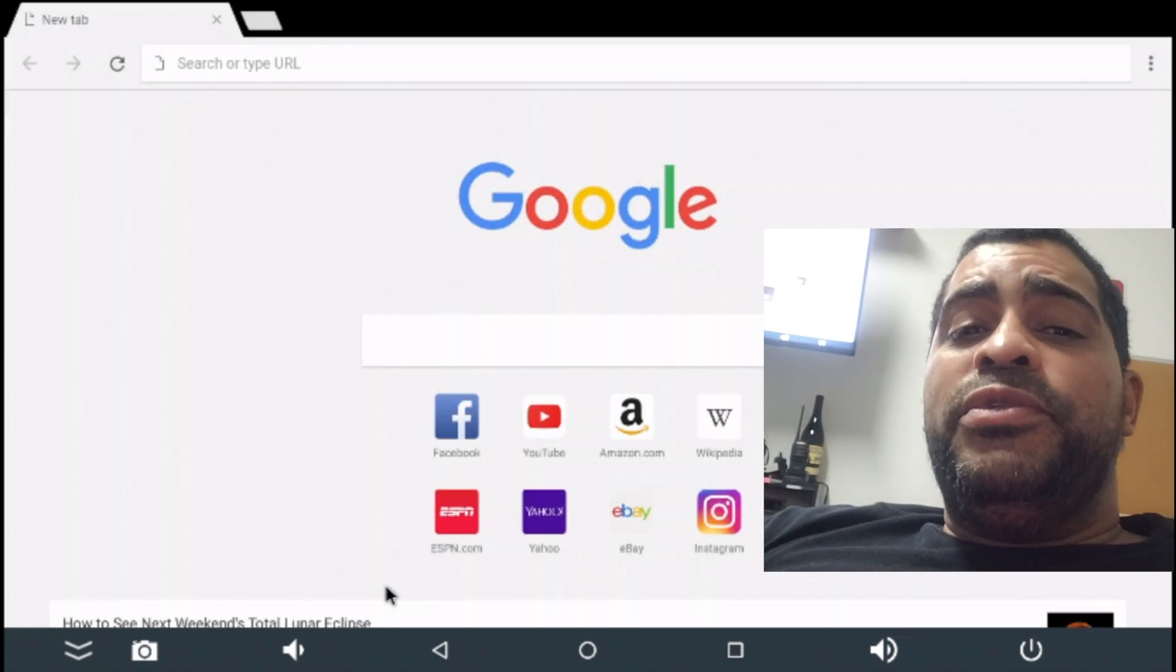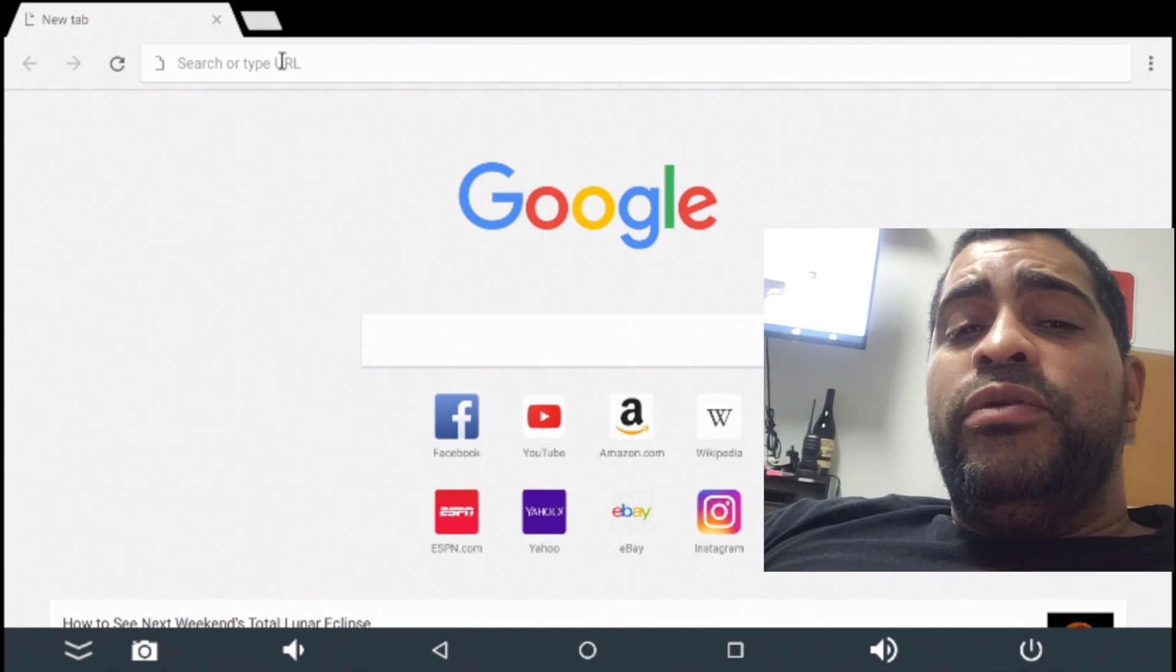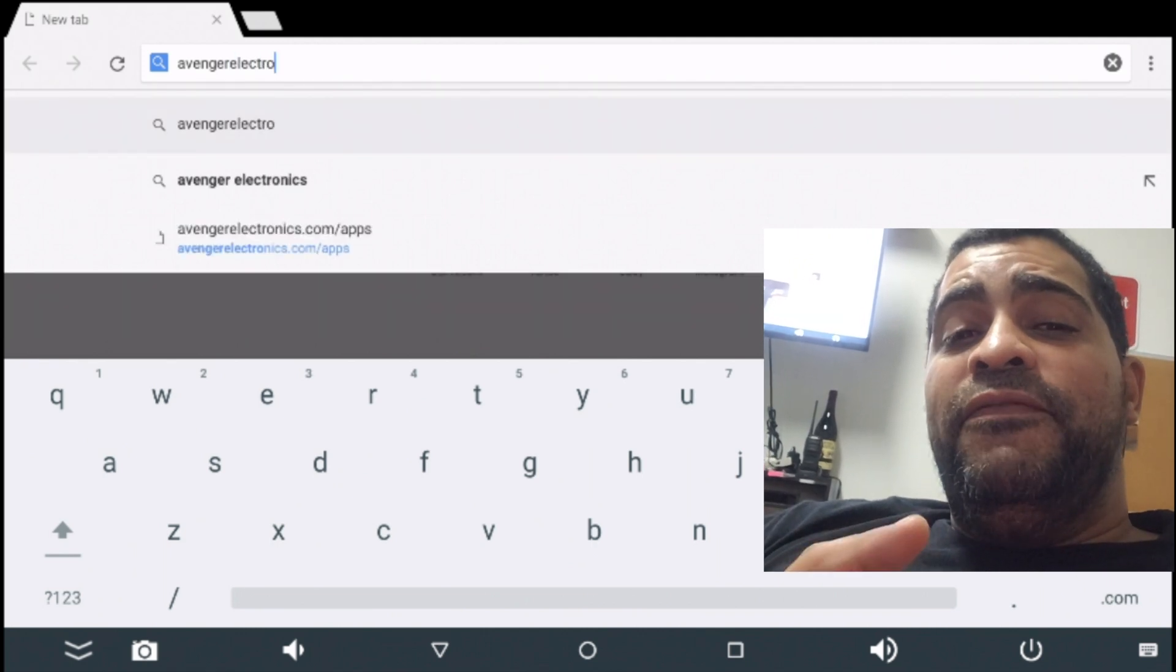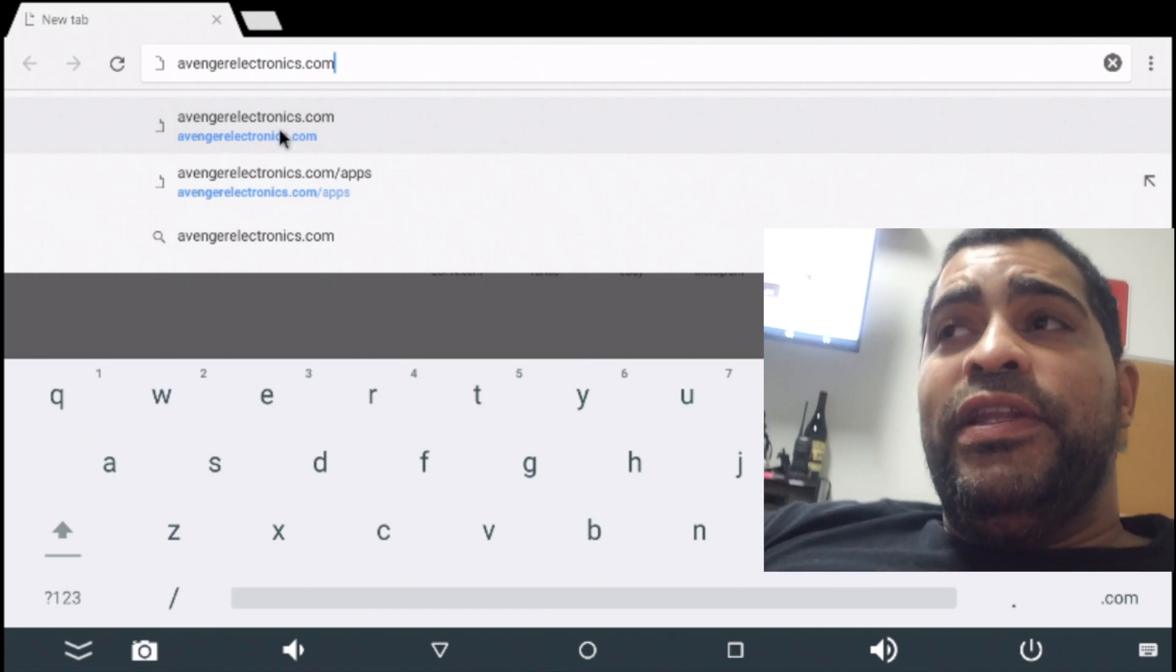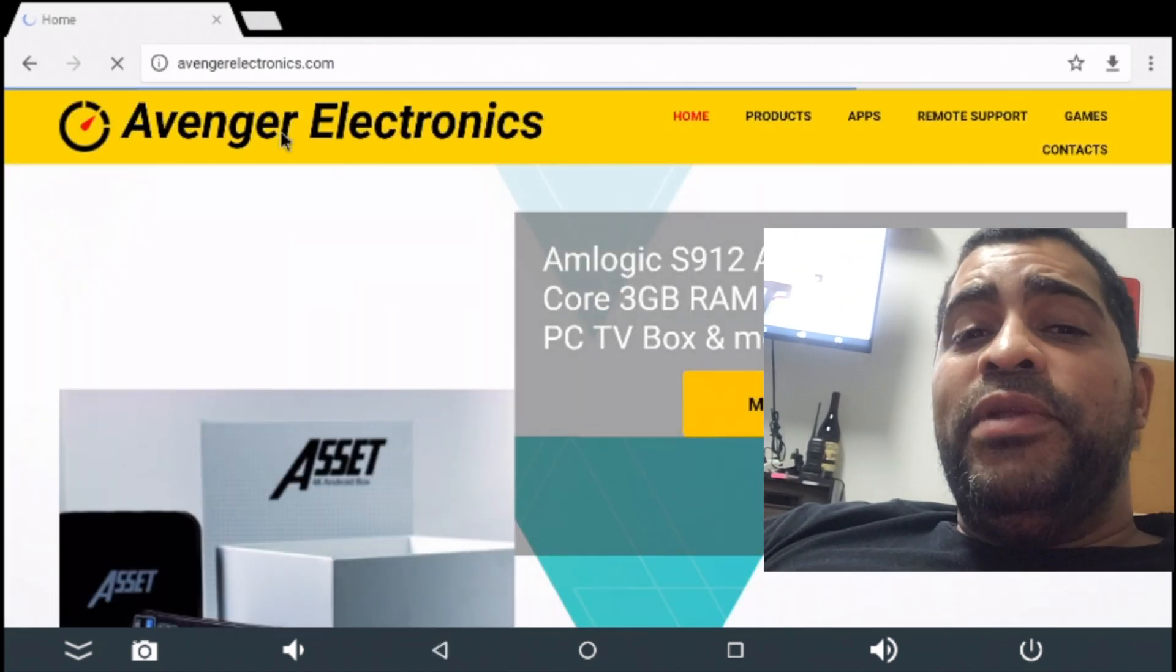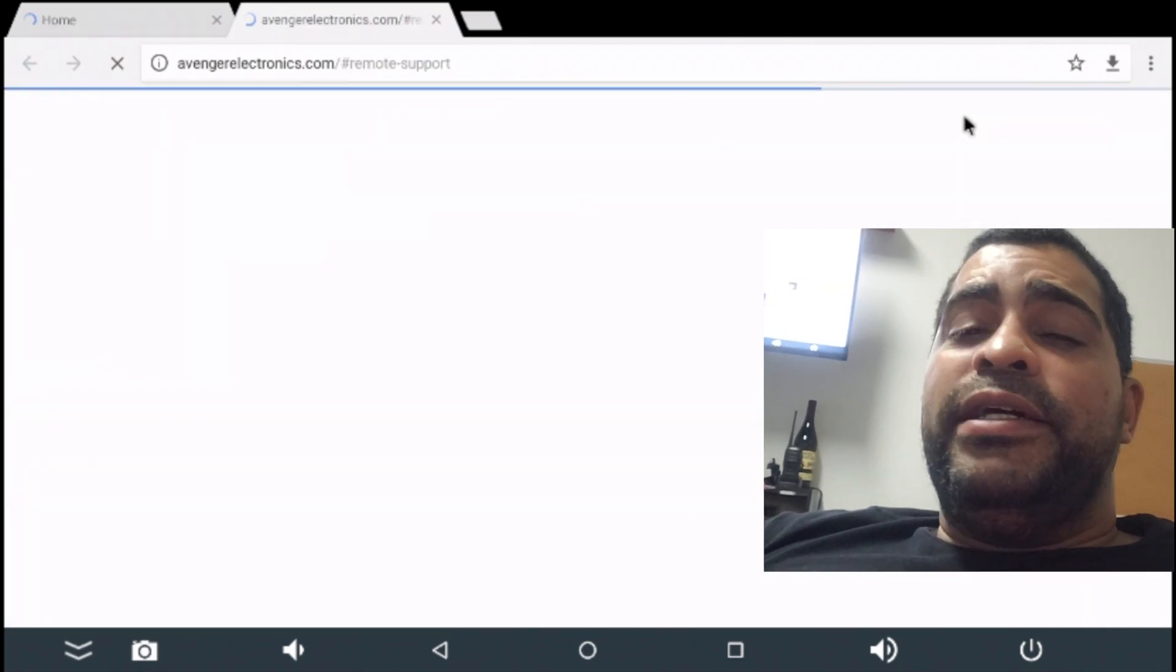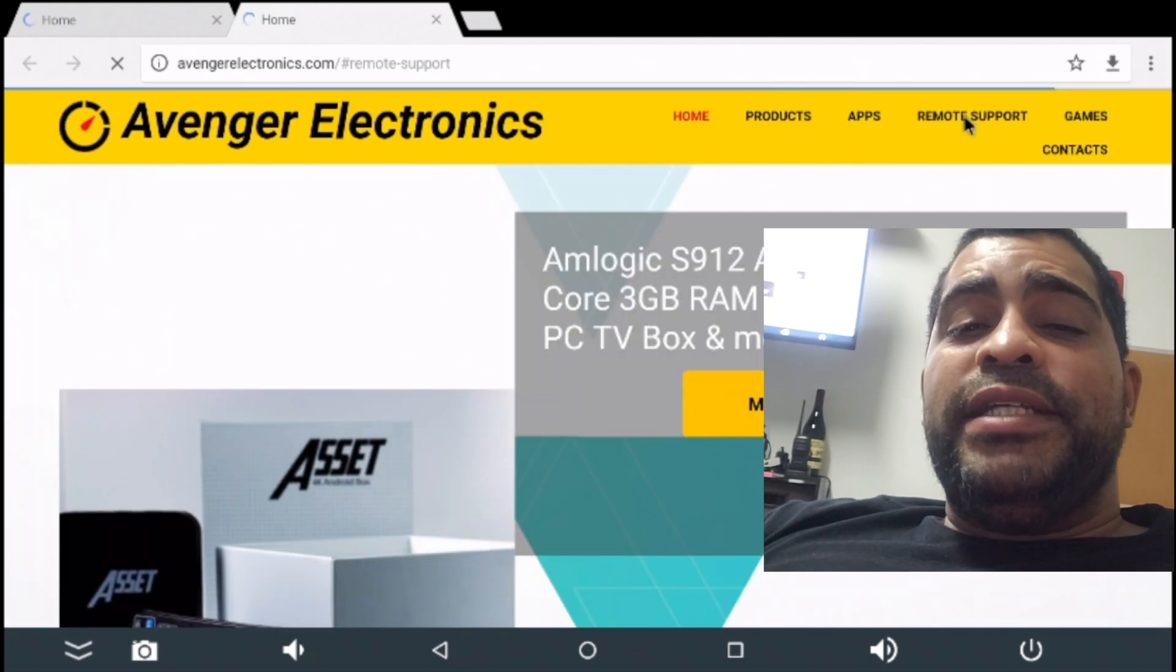Now, I'm going to go up to the address bar. In the address bar, you're going to go ahead and go to our website, which is AvengerElectronics.com. That's AvengerElectronics with an S dot com. I'll make sure that I leave a link in the description of this video. Once you get to our website, simply click on remote support and it should open up another tab and take you to the remote support section.